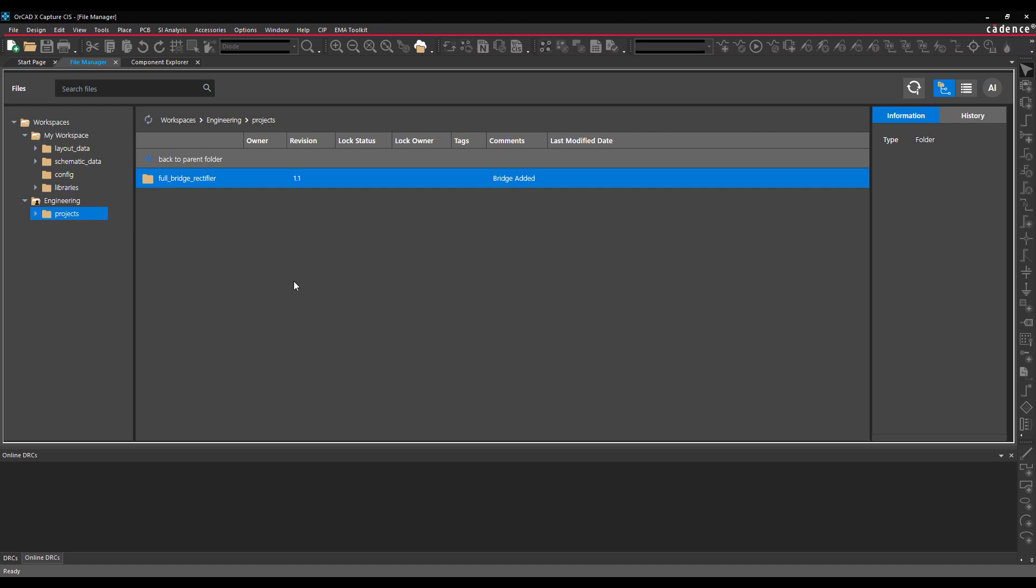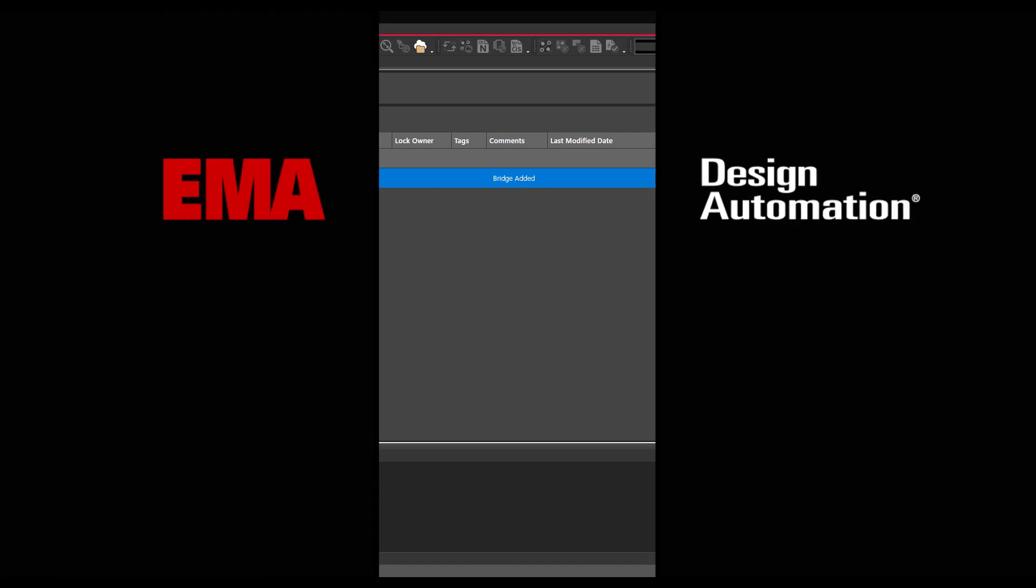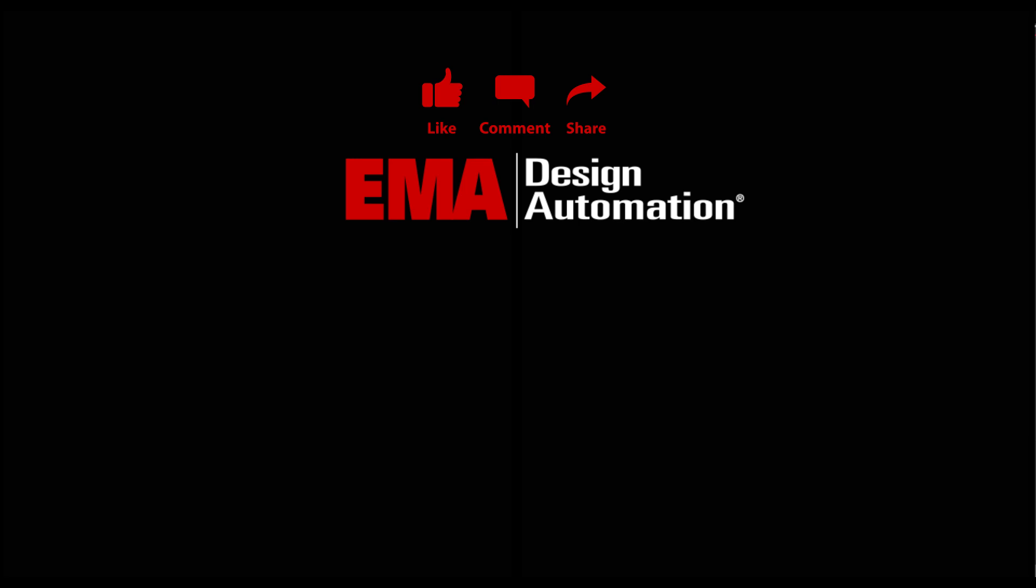Achieve seamless cloud-based team collaboration for libraries and designs and improve the PCB design process with ORCADx Capture CIS. For more tutorials, visit us at resources.ema-eda.com. And don't forget to like and subscribe to our YouTube channel.